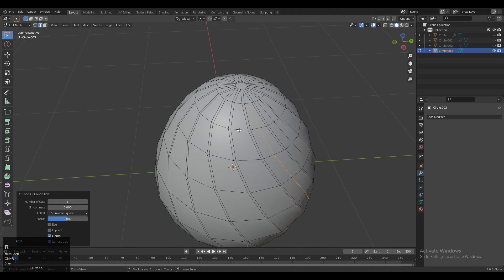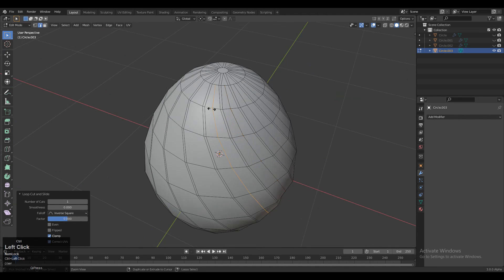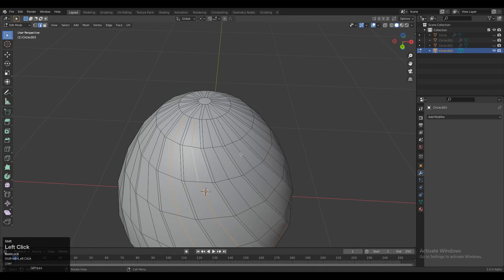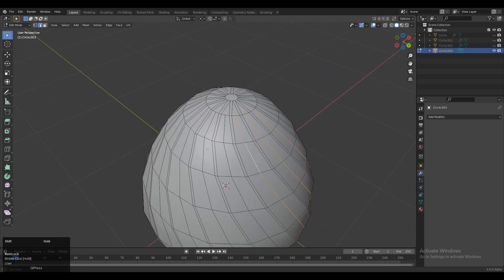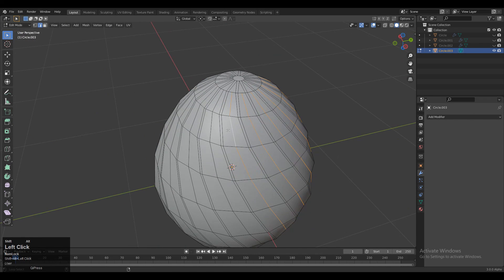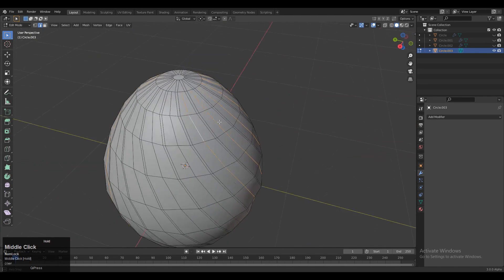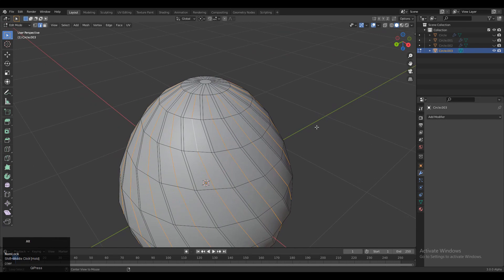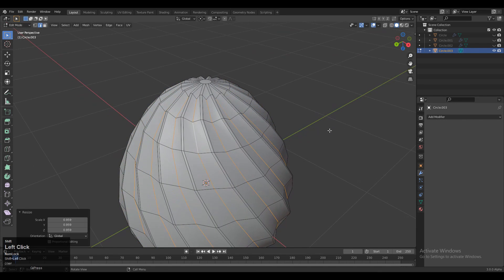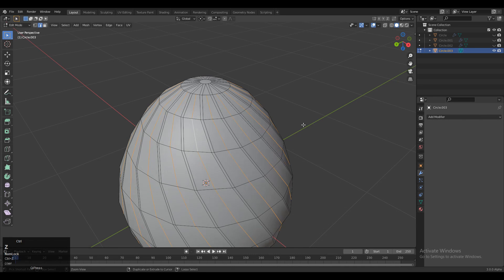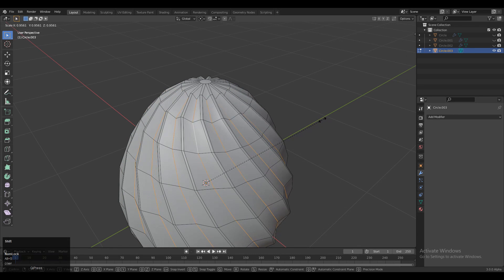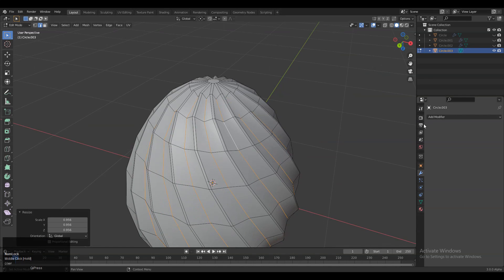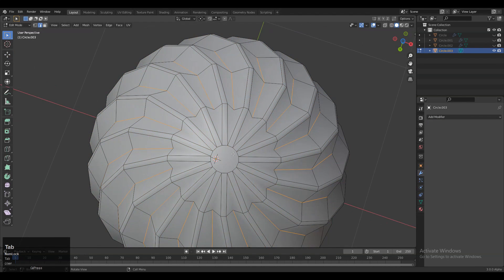Add loop cuts at the center of the spaces. Then select these edge loops. You need to scale them down along their normals. Press Alt+S to scale them along their normals and you can see we got a decent form.